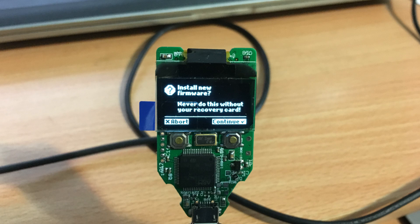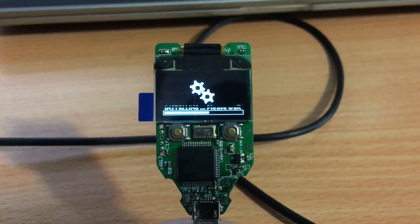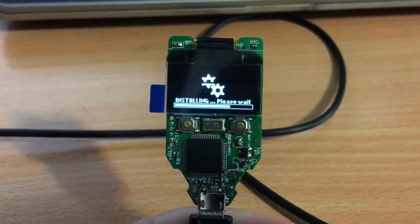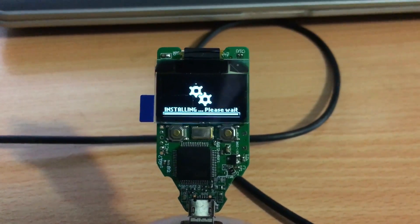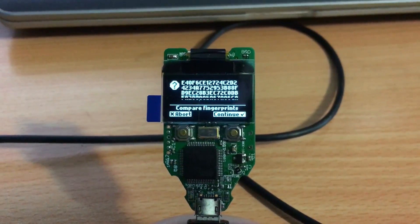After Windows finished installing the drivers, I went to the Trezor wallet website, and sure enough it detected my device and prompted me to upgrade the firmware.